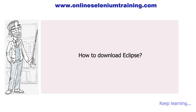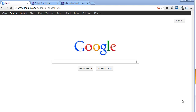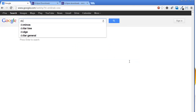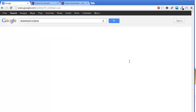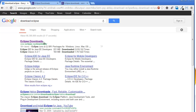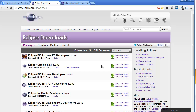Hello friends, in this training video we are going to learn how to download Eclipse IDE. For that, go to google.com, search for 'download eclipse', and click on the first link which will direct you to the Eclipse download web page.